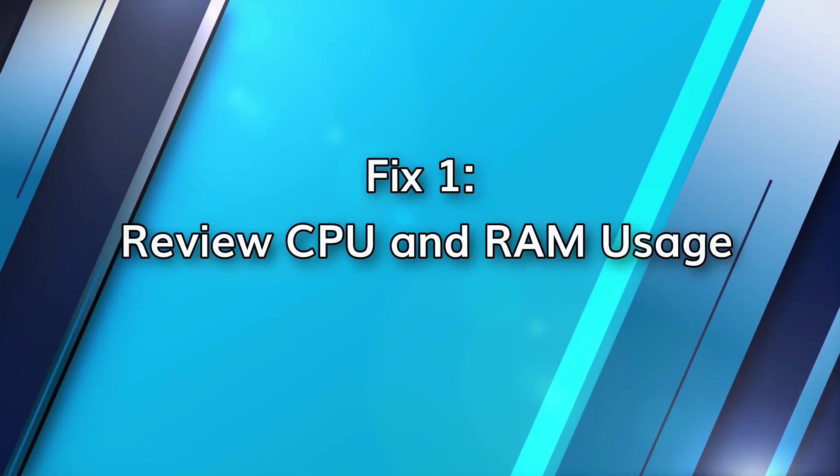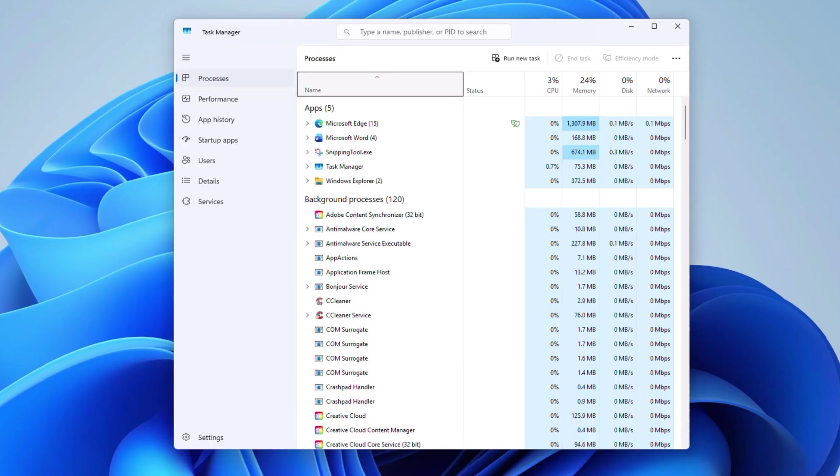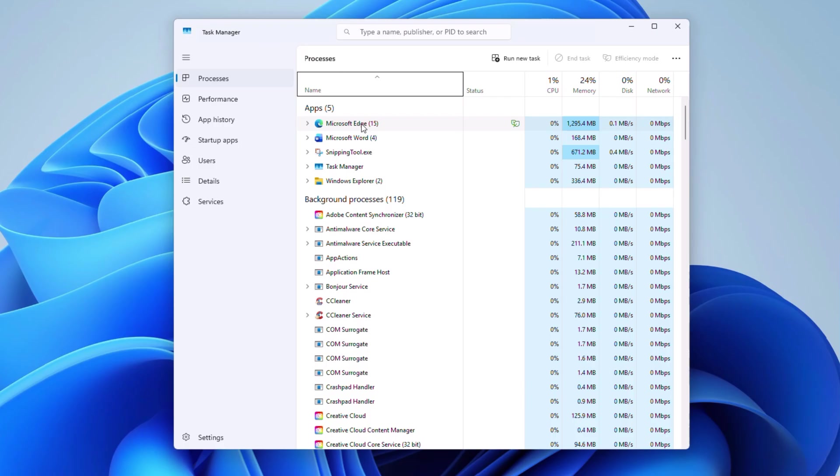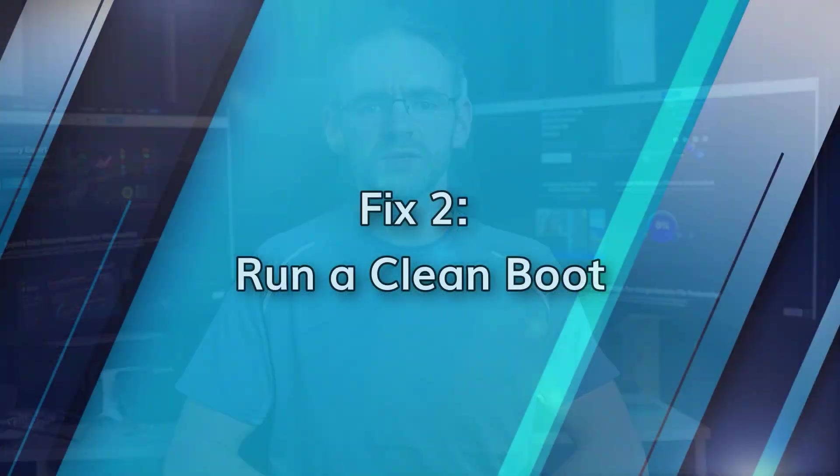Windows 11 lag is primarily a result of high background usage. To check this, click control, shift and escape to open task manager and then choose the processes tab. If you catch sight of apps like Chrome or OneDrive using 90% plus of your CPU or RAM, then right click and select end task. This opens up memory immediately and aids us in identifying which apps are causing the slow performance.